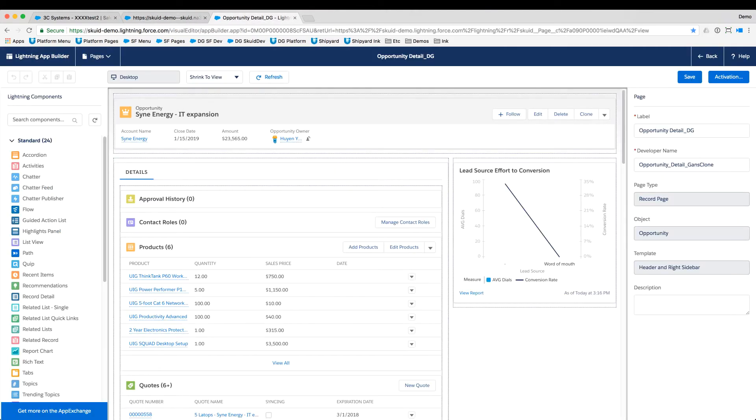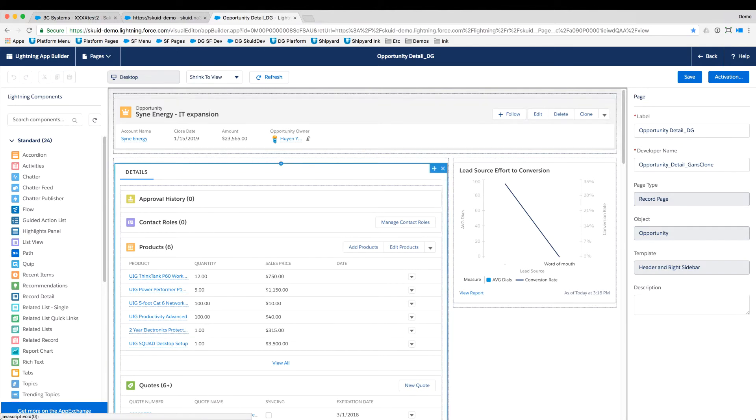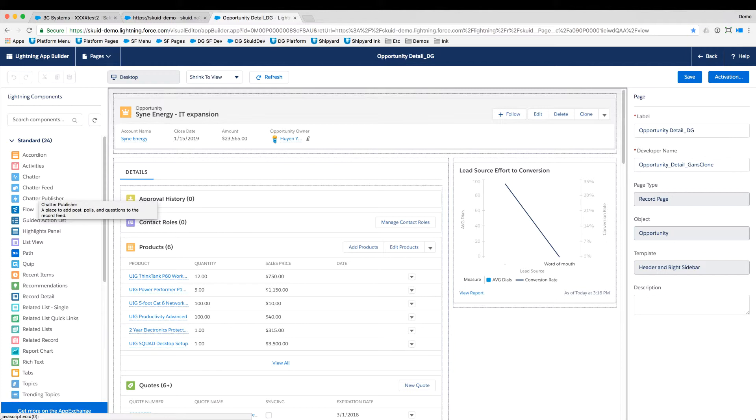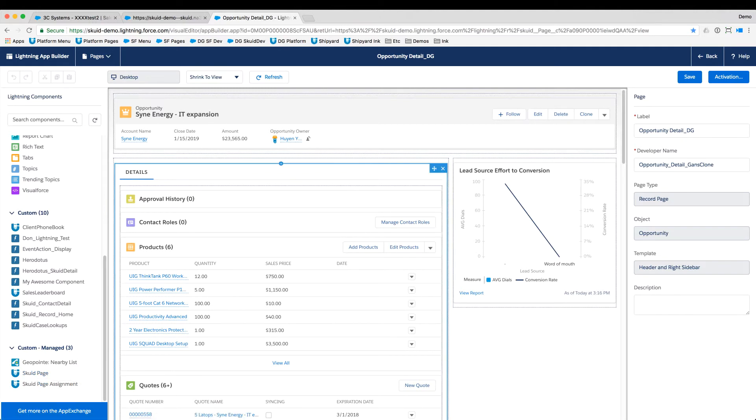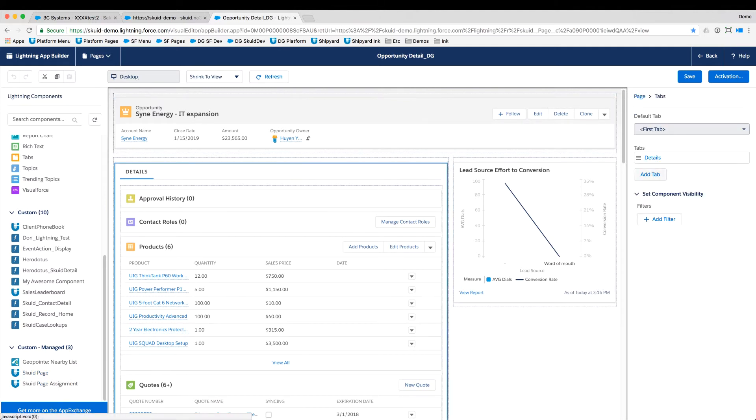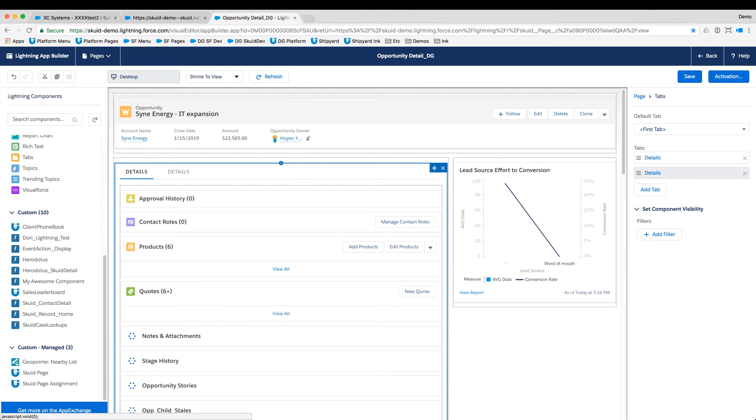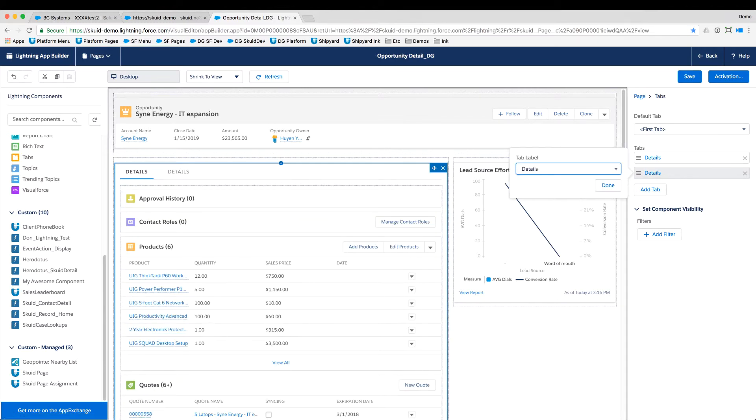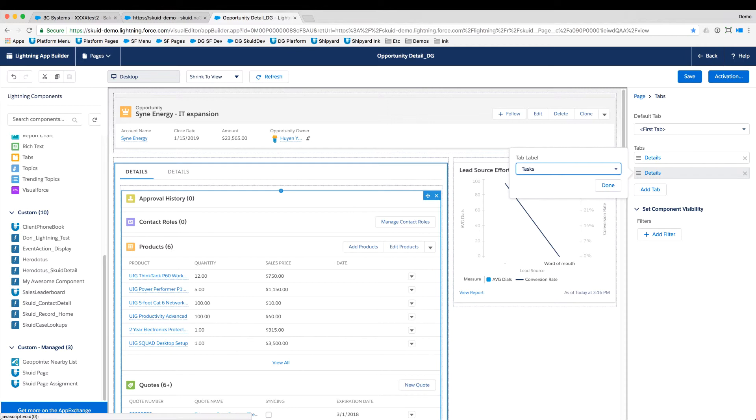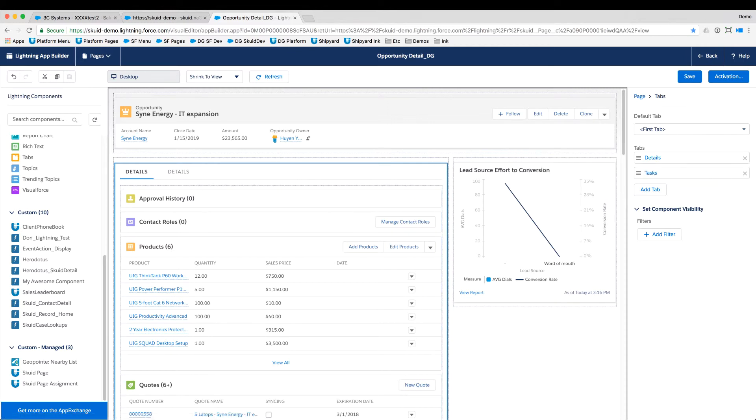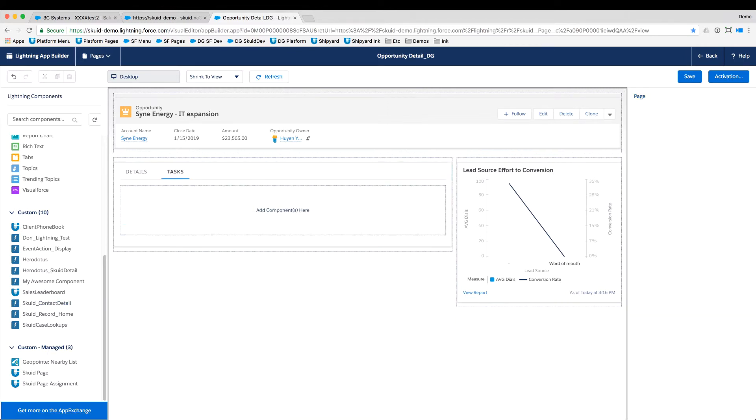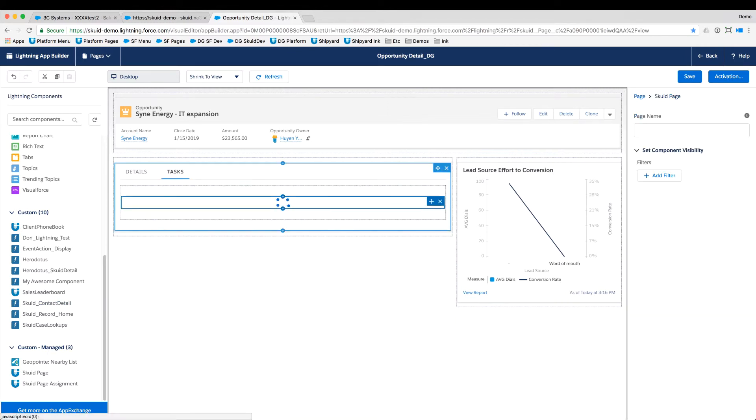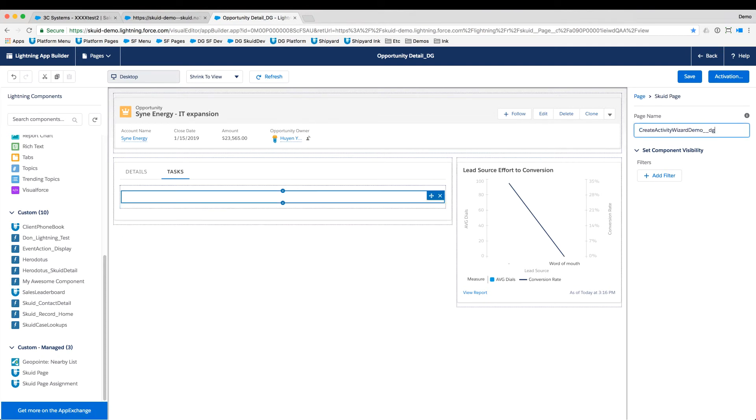Well, it's this easy. If I go into the Lightning composer here, the app builder, just as I could drag any out of the box components from Lightning, I can also see down here that Squid page has been added as a custom managed component to extend Lightning. So I want to just have a new tab that we call tasks. And in this tasks tab, we're just going to drag this Squid page. And then all we need to do is tell it where to point. And the name of that page is create activity wizard.